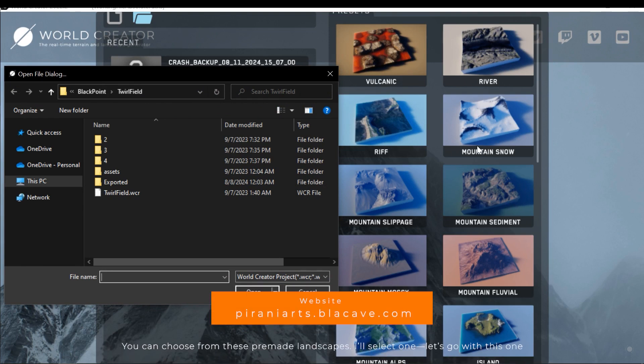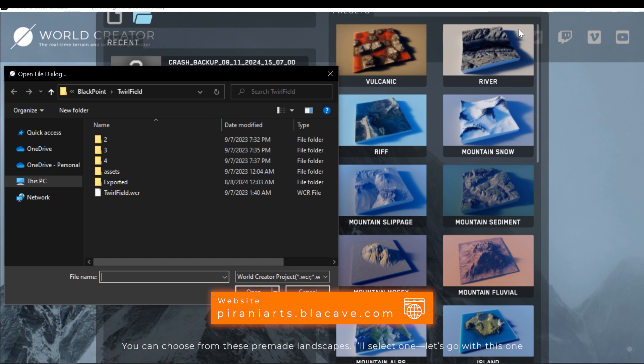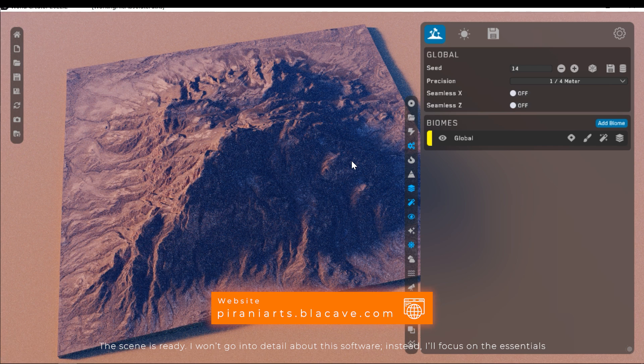You can choose from these pre-made landscapes. I'll select one. Let's go with this one. The scene is ready.